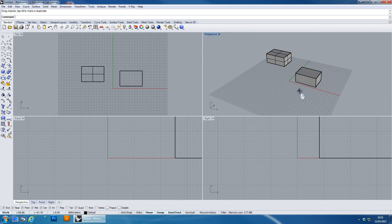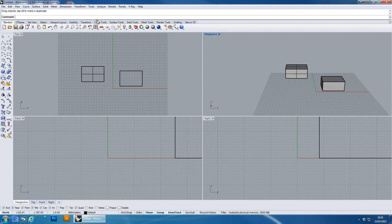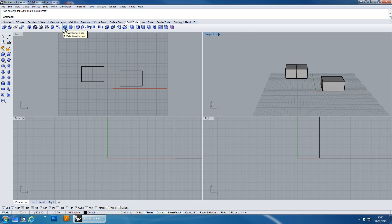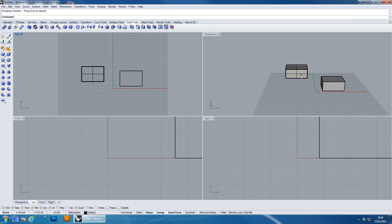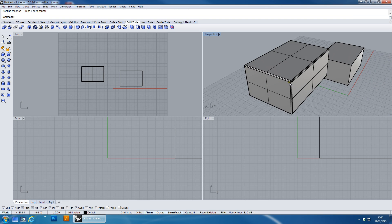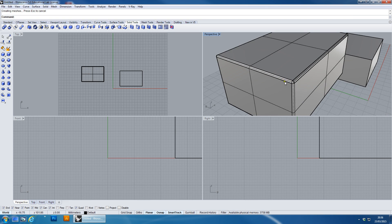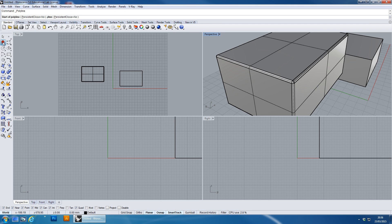I'm going to fillet these objects using the Variable Radius Fillet tool. You'll find it in Solid Tools - it's this one here, Variable Radius Fillet. It can be used to produce a variable radius, which I'll show you, or just a single radius fillet all the way around an object. I'll press the tool - it asks to select edges to fillet. I'll choose these edges, it defaults to a radius of 1. I'll click twice to confirm and it will produce these fillets with a radius of 1.